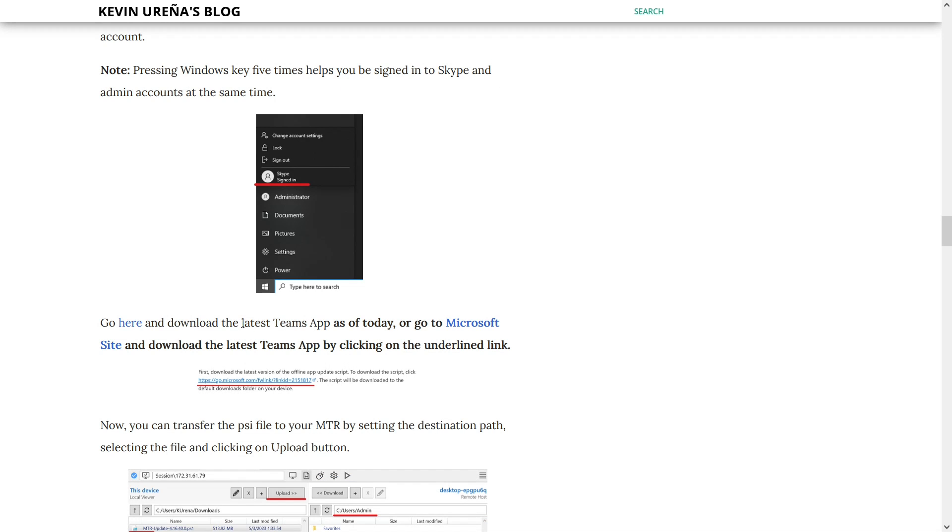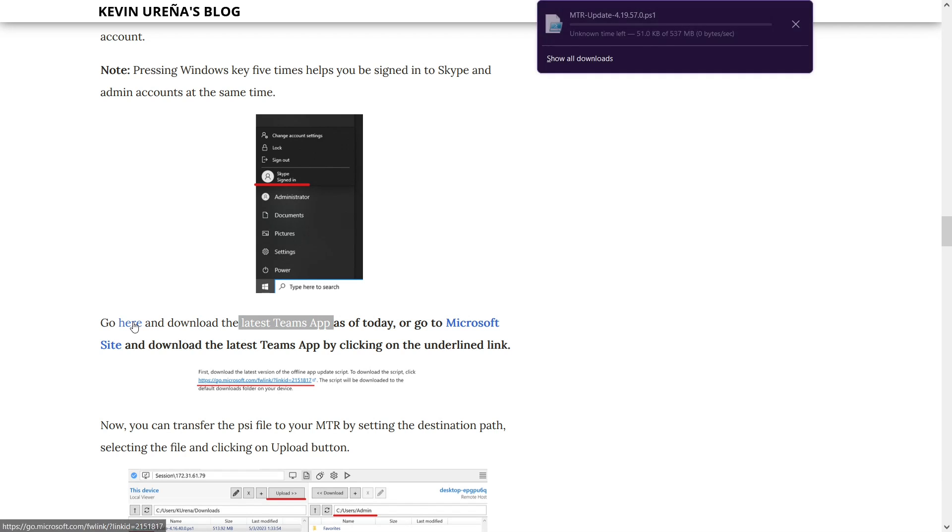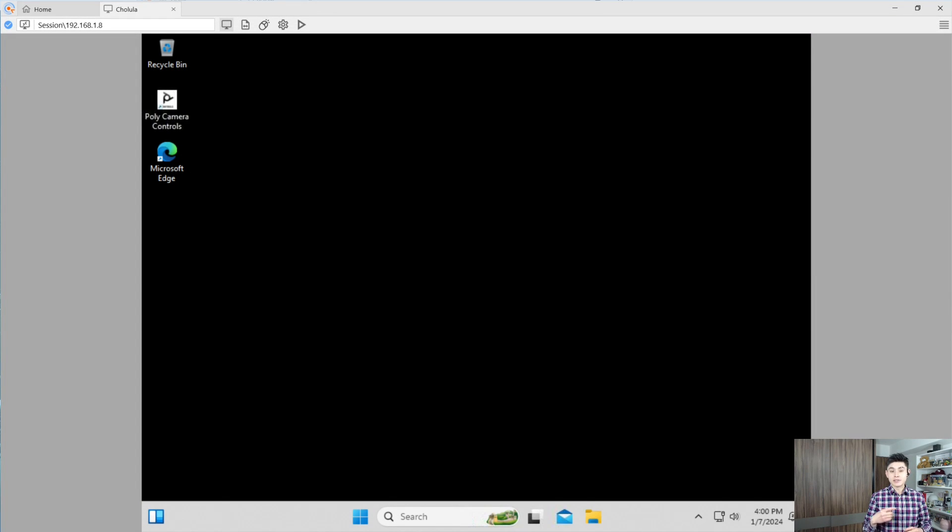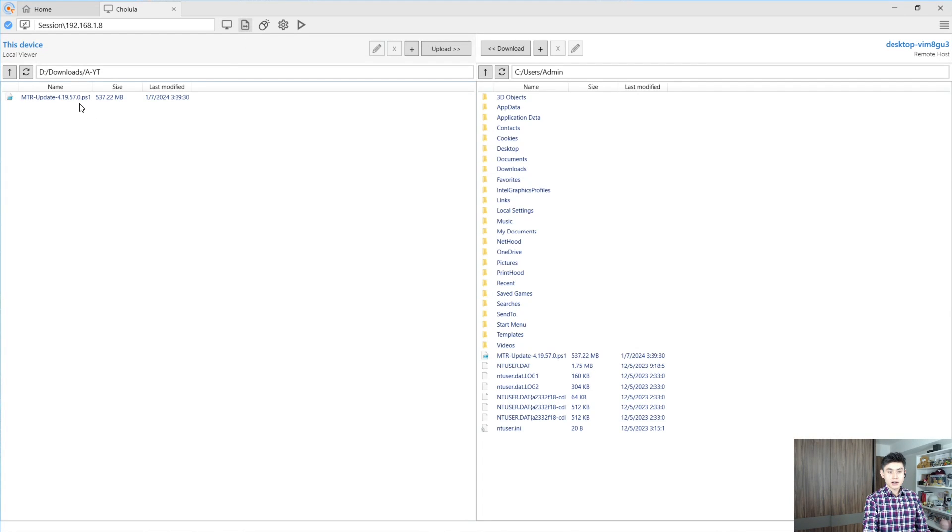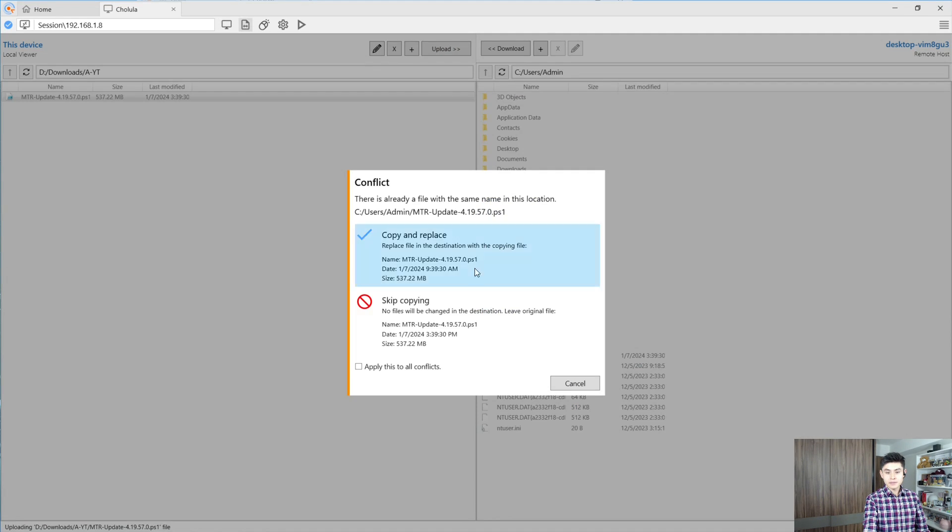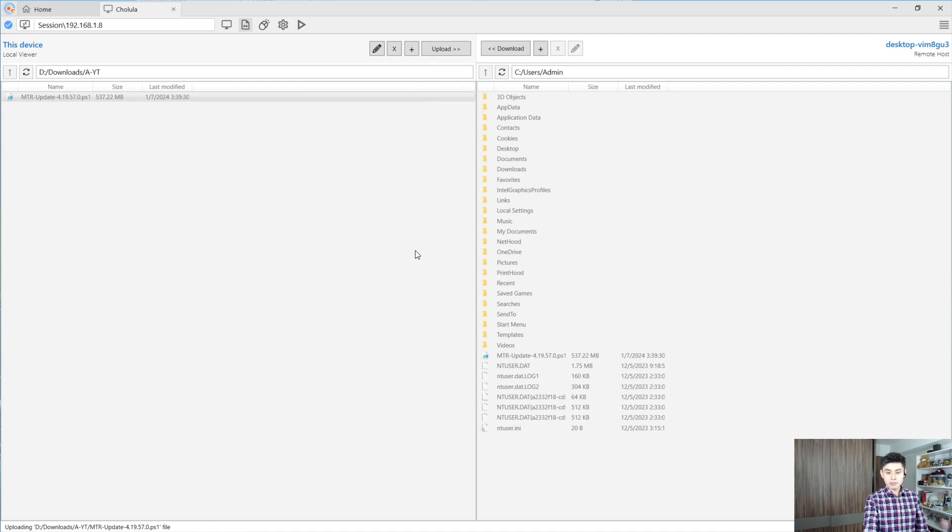In the meantime, download the latest Teams app by clicking on here. We already downloaded the Teams app and we need to place the file on our MTR. You can download the files to your MTR, but I will transfer this file. I already did it, so let me select copy and replace.